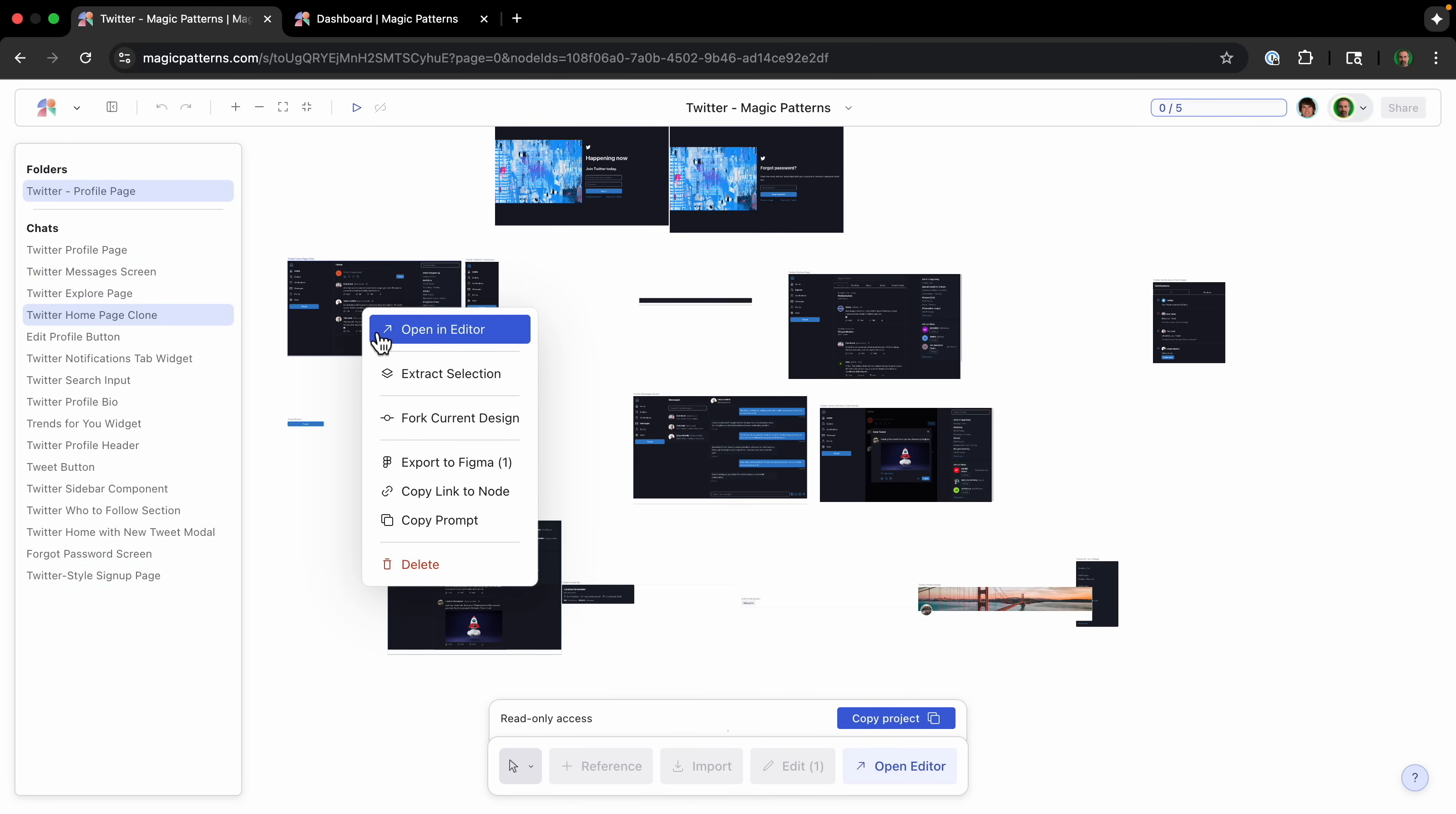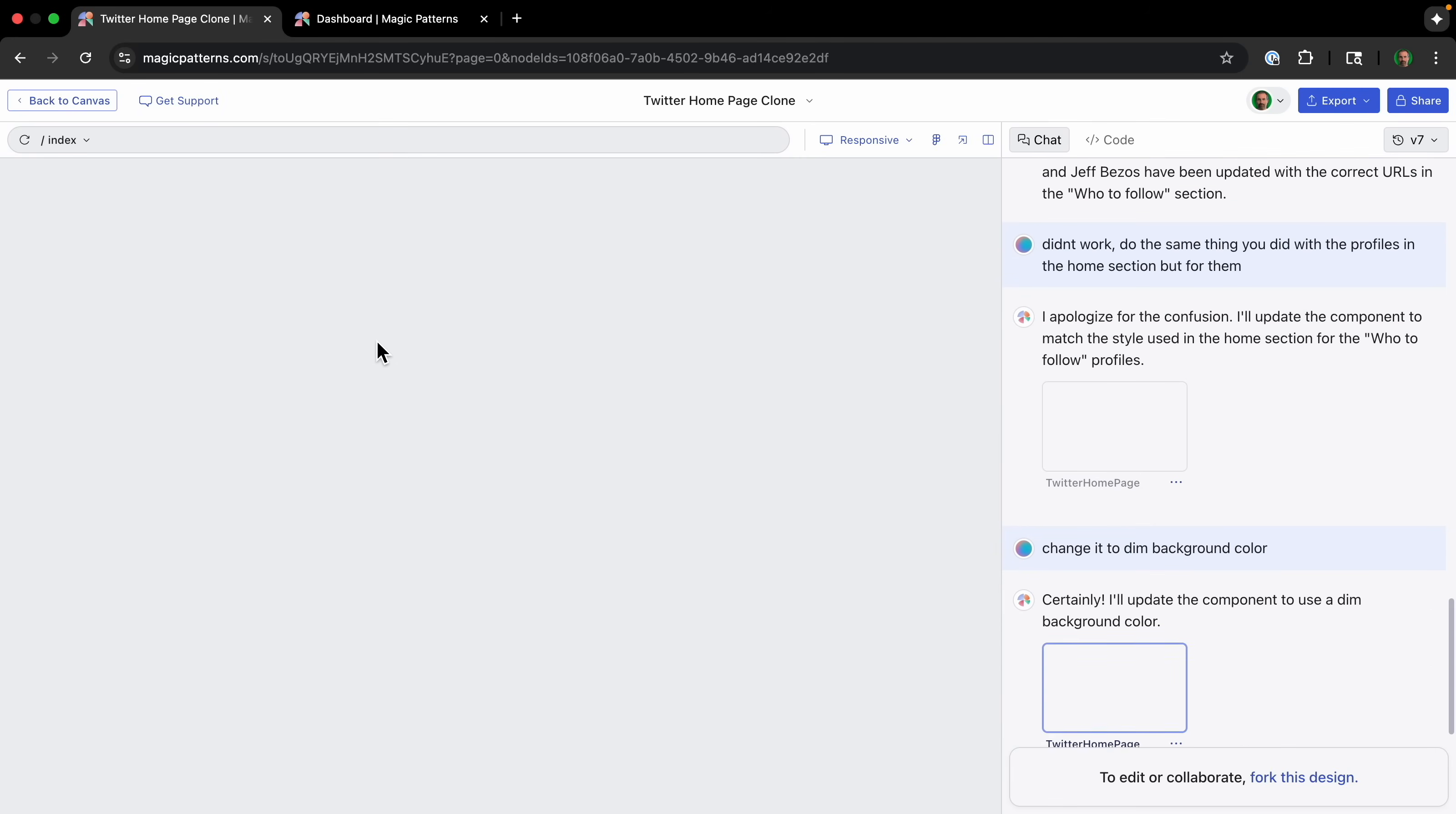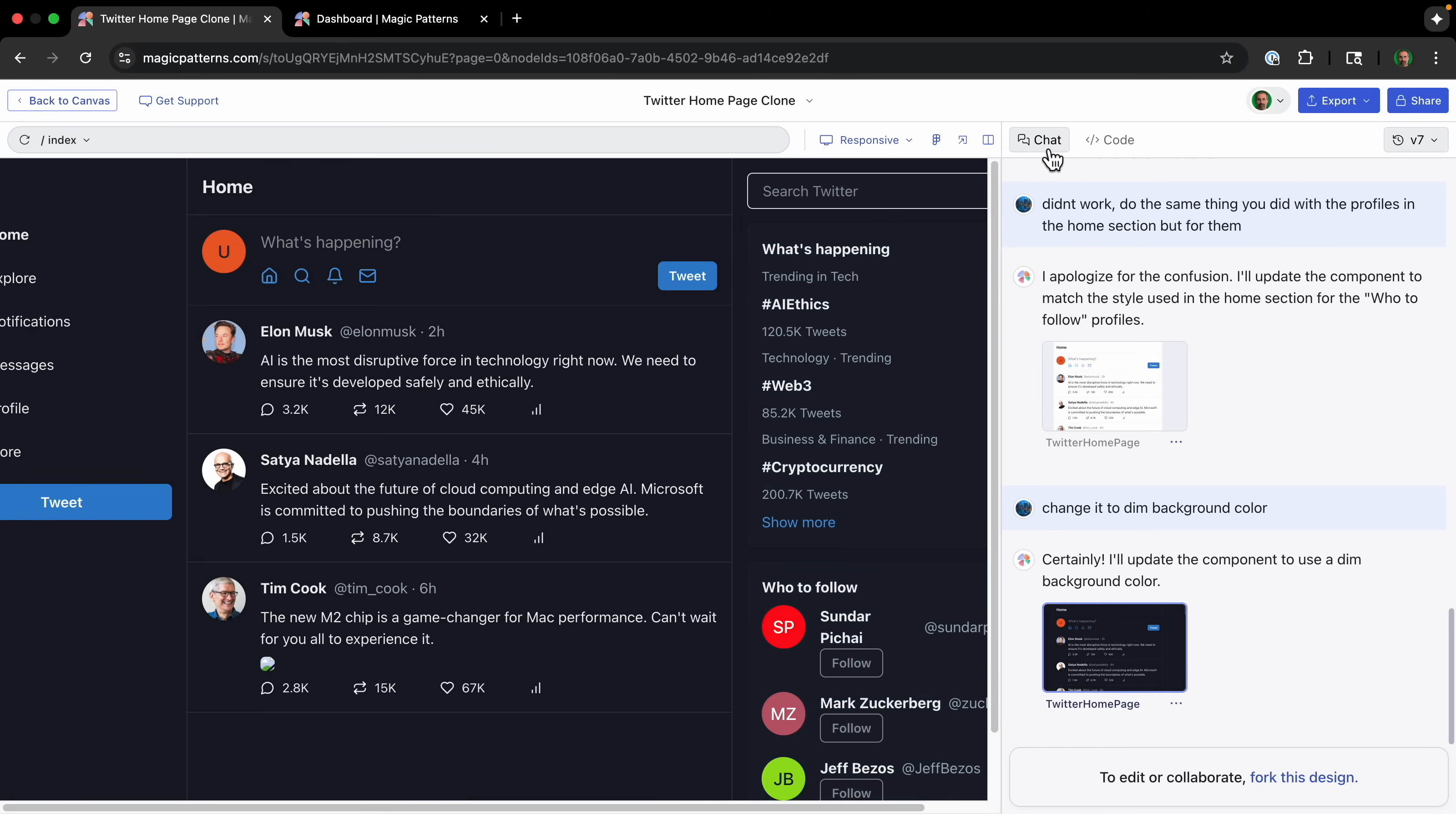And I'm going to open an editor. And if I just close the chat here, we can see. So this was all designed just based on the AI. And you can see it looks a lot, basically just like Twitter. I mean, there's some minor changes.